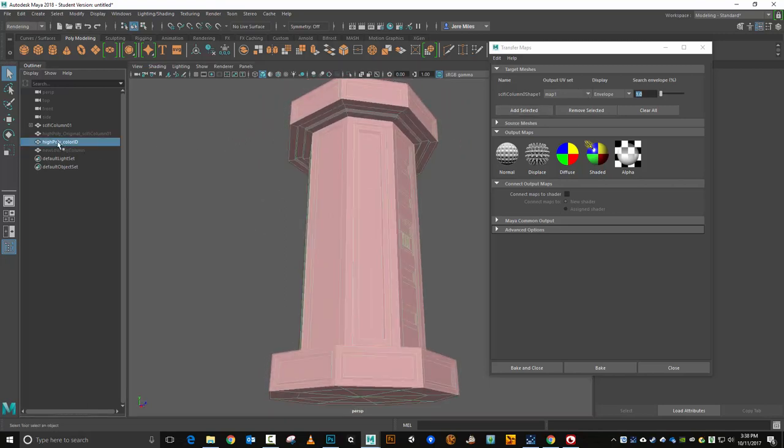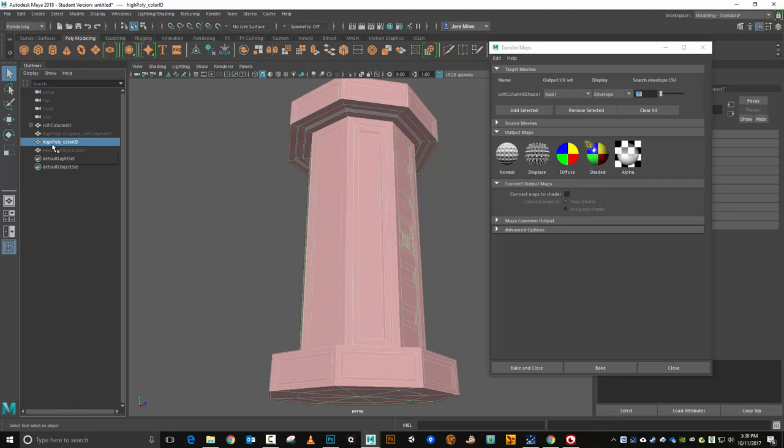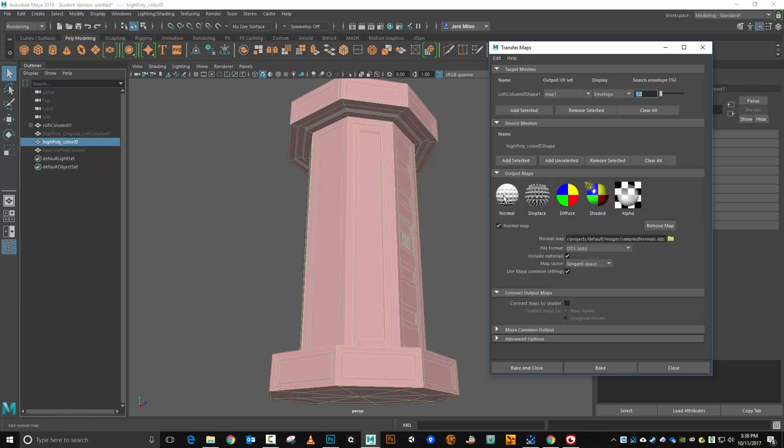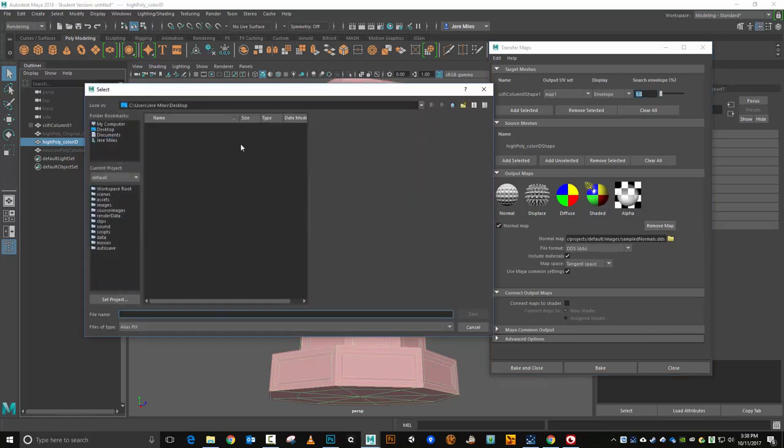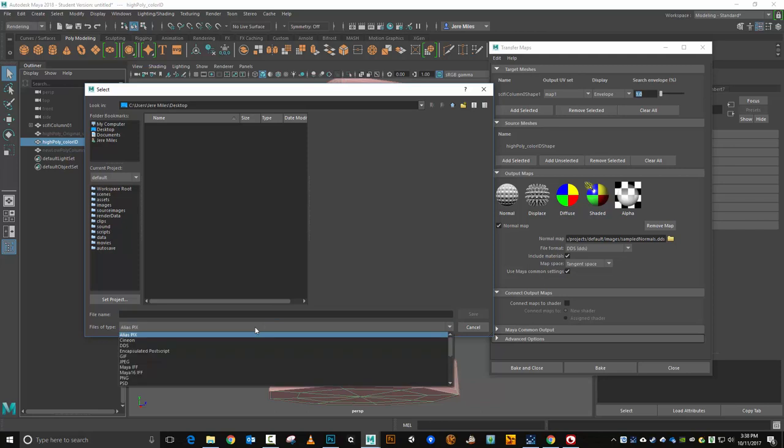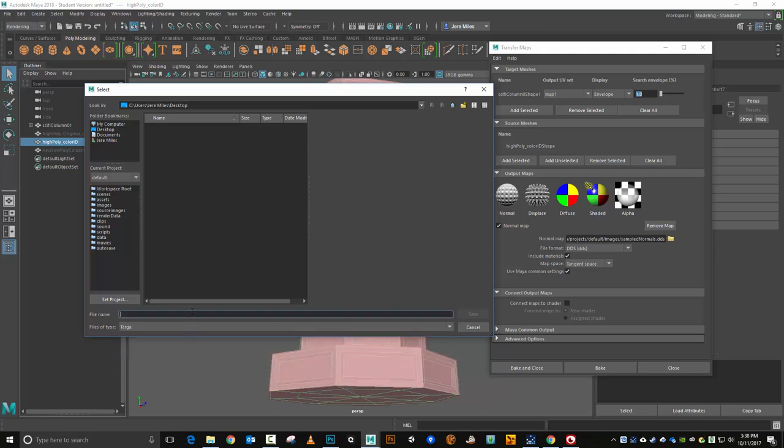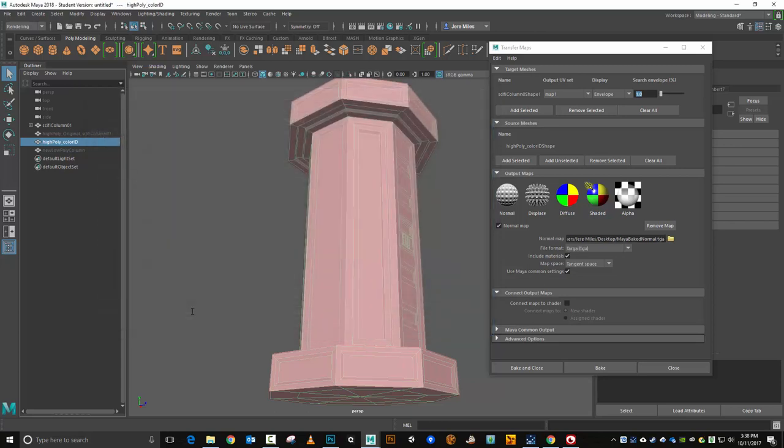I'll come over here, select the high poly mesh there in source meshes, that will become my source mesh. I'll hit add selected. For the maps I want to bake out, I'm going to bake out a normal map. I'm going to save it to my desktop. I'm going to save it as a target file, and I'm going to call this Maya baked normal.